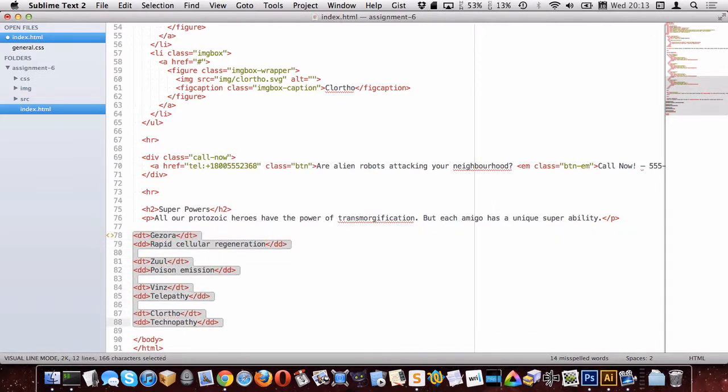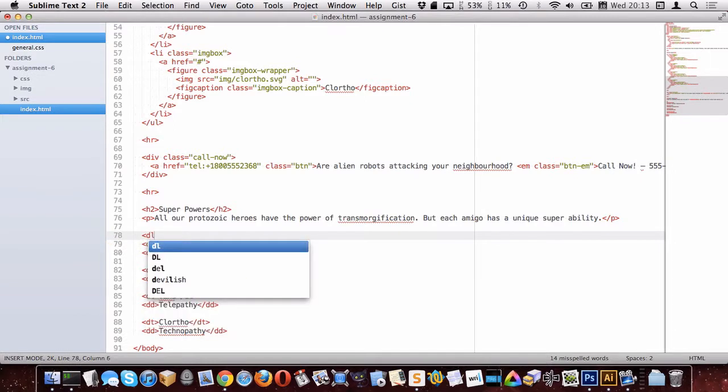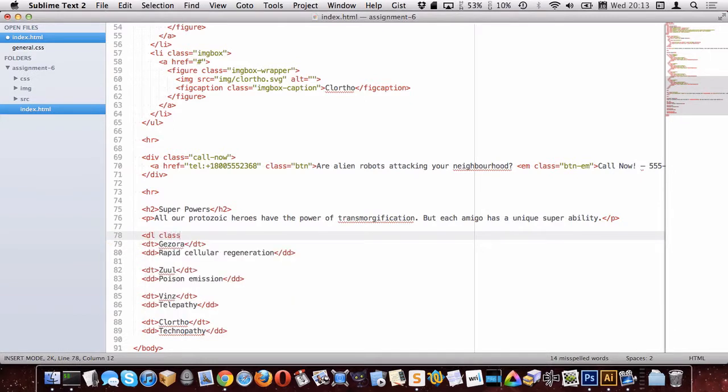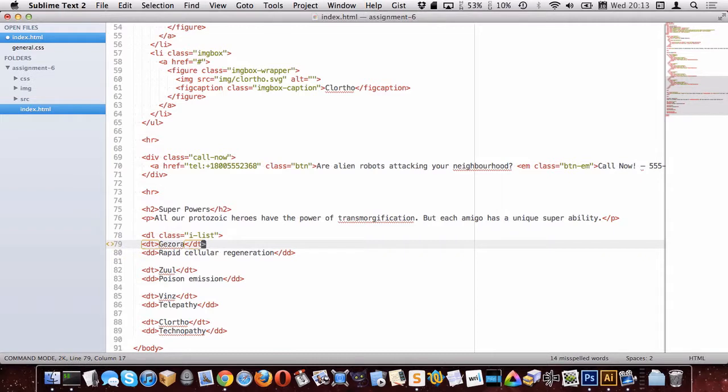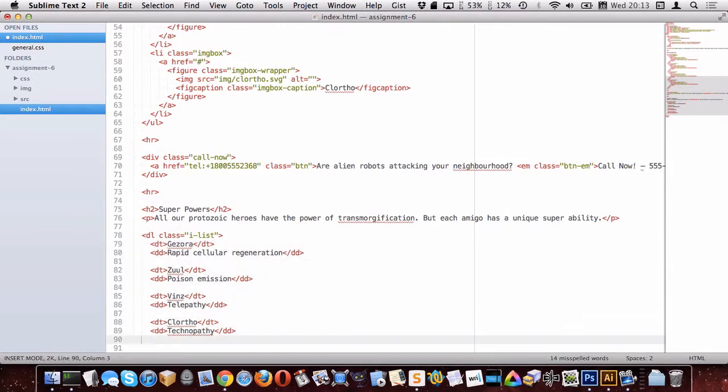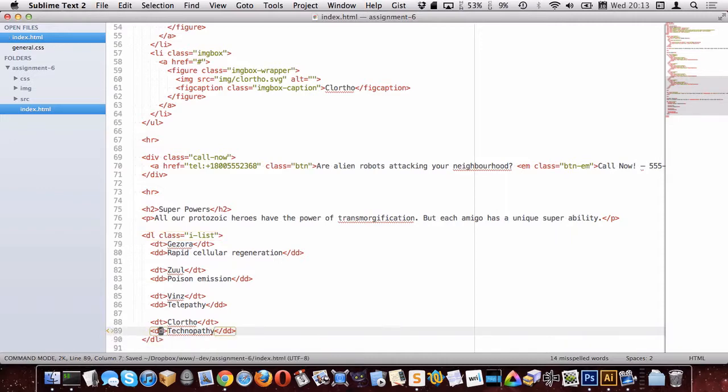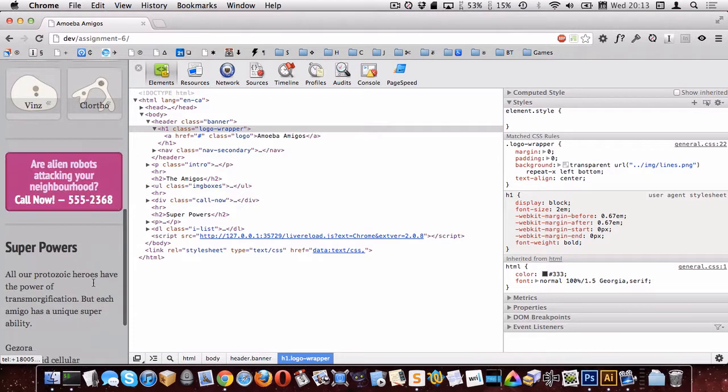Now of course I want to wrap that whole thing in a DL. Let's give it a class of, let's say, iList for iconList in case we ever want to use that style over again. Then it's not super specific. So we'll go like that and that's closing my DL there. Okay, let's look in Chrome and see what that looks like.